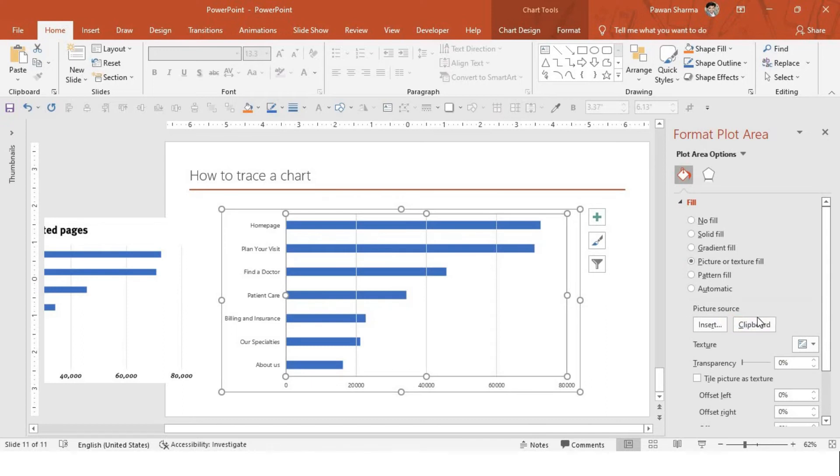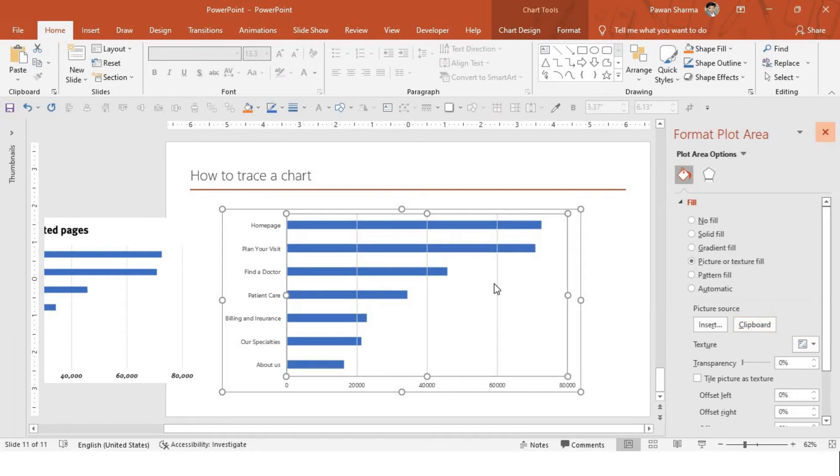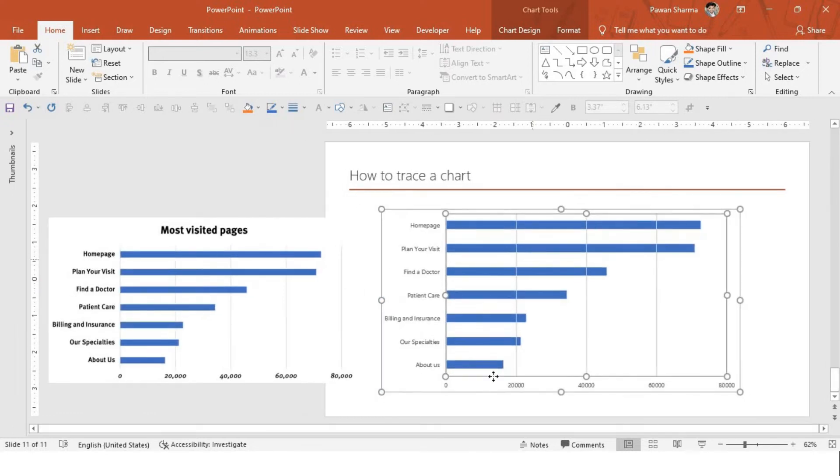Go to picture and texture fill. Insert source from clipboard. Since we cut the image, the cropped image, it is stored in the clipboard. As soon as I will press that, it will come over.